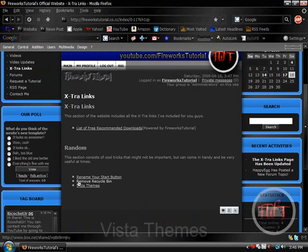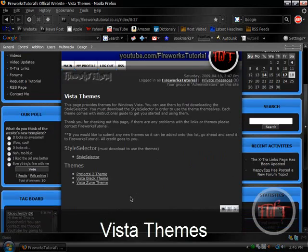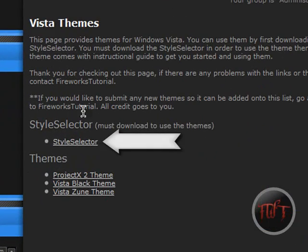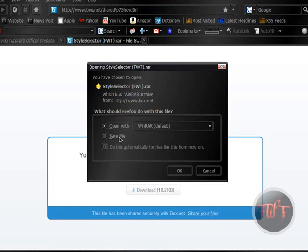What you want to do is go down here and click on Vista Themes. You must download the Style Selector in order for these themes to work. Just click there, download, and save the file.